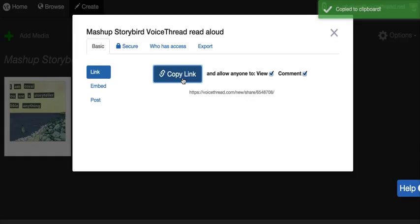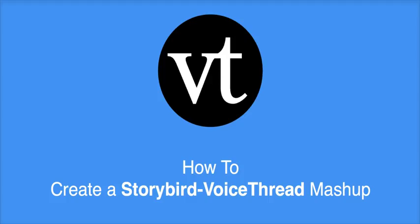Now you're all set to paste it and share your story with the rest of the world. Thanks for watching, and we hope you can share your Storybird VoiceThread mashups with us.